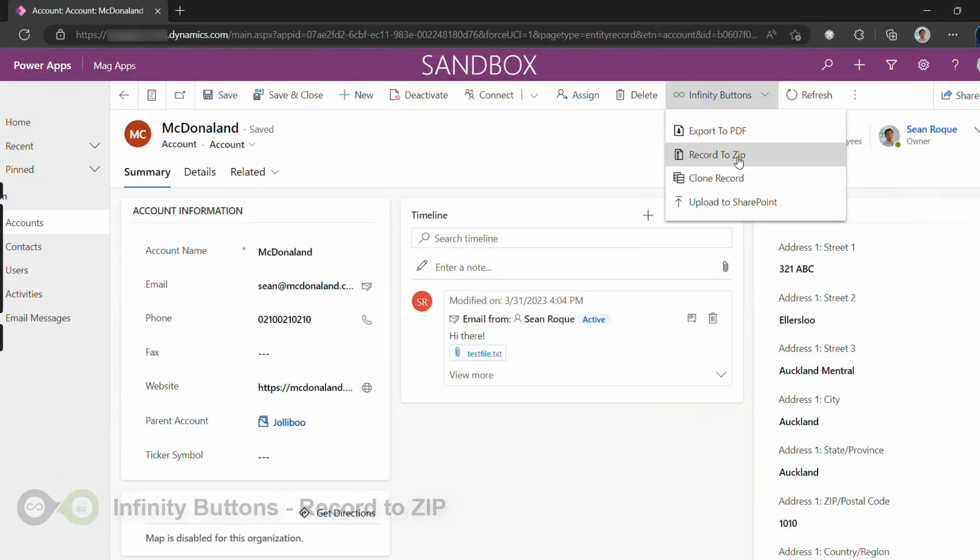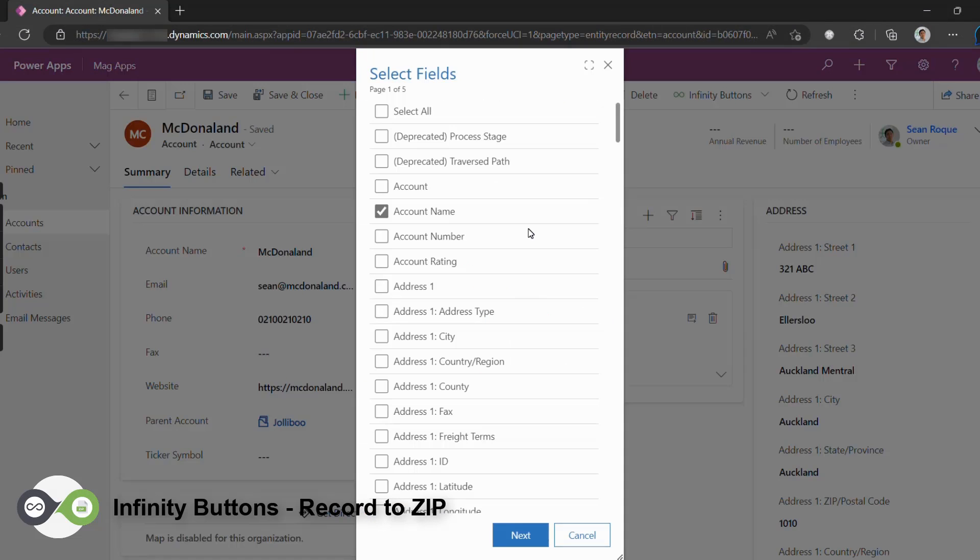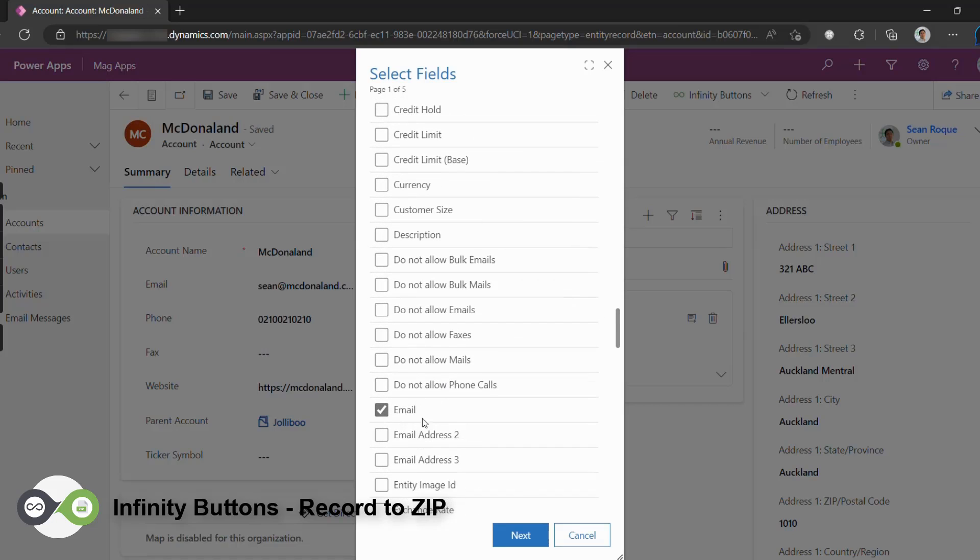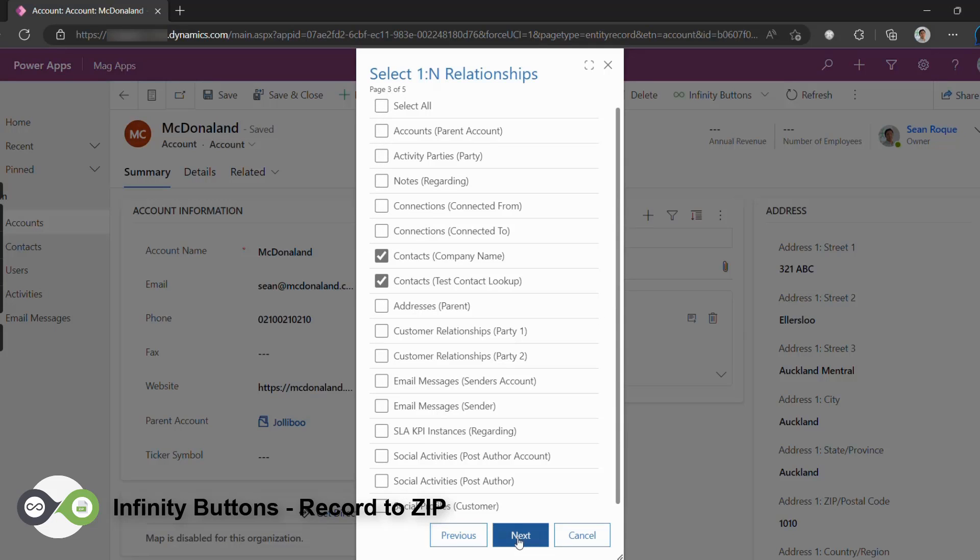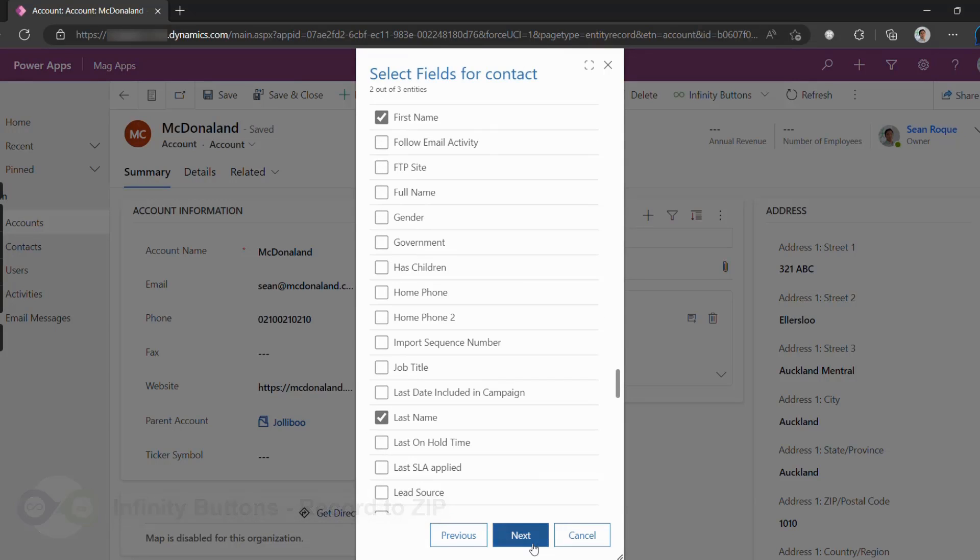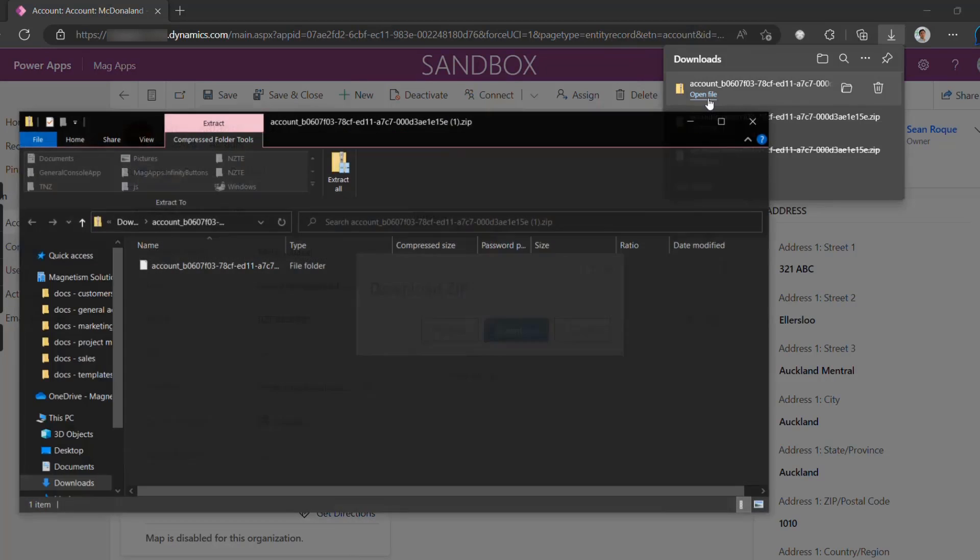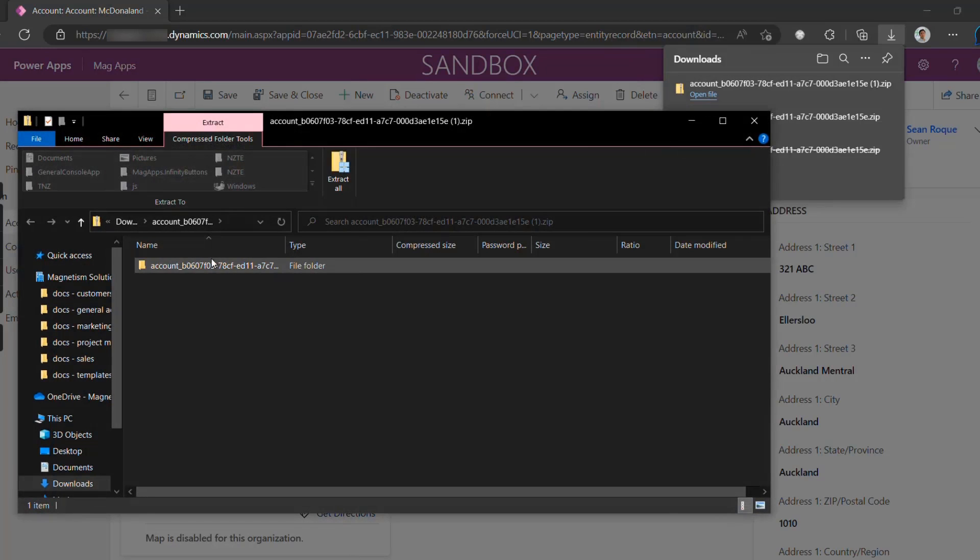Record to Zip is an intuitive data extraction tool that allows you to efficiently capture and extract customer information and their related records from Dynamics 365 into a portable zip file. This gives you a full picture of any record in Dynamics 365 and all of its related data at the click of a button.